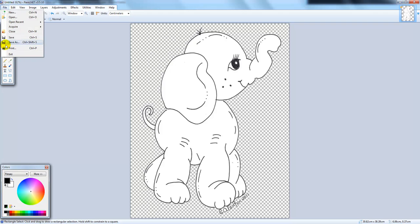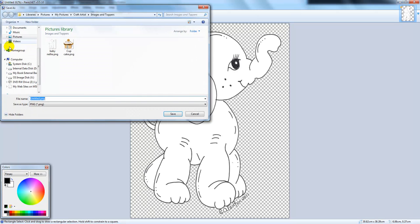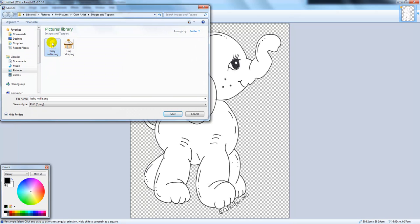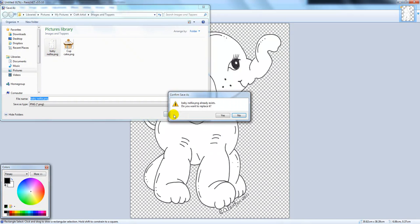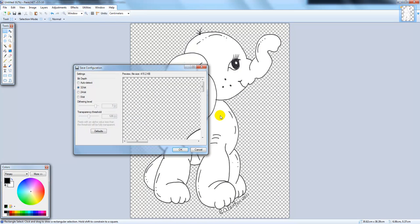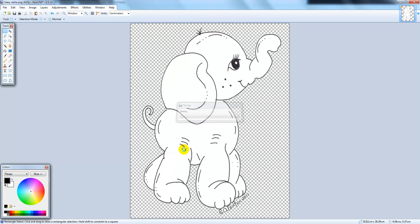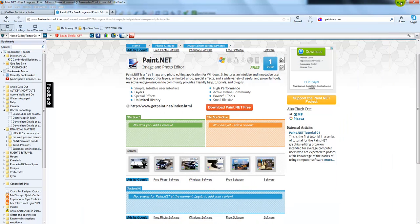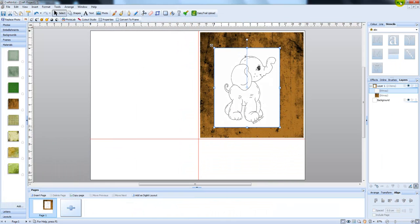File, save as, choose where you want to save it. I've already saved this once already so I'm going to save it as Baby Nelly. Yes, I know, just replace that. And when your save configuration window comes up, don't alter anything, just press OK. All right, you can now drop Paint.NET down.